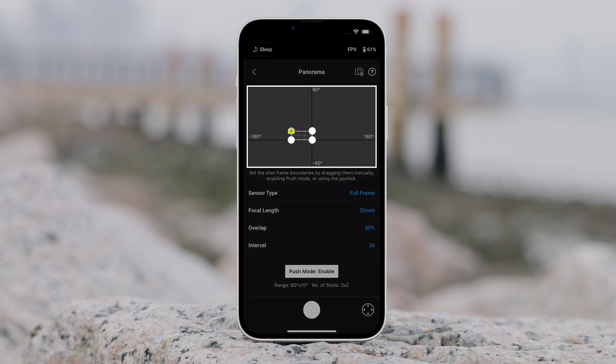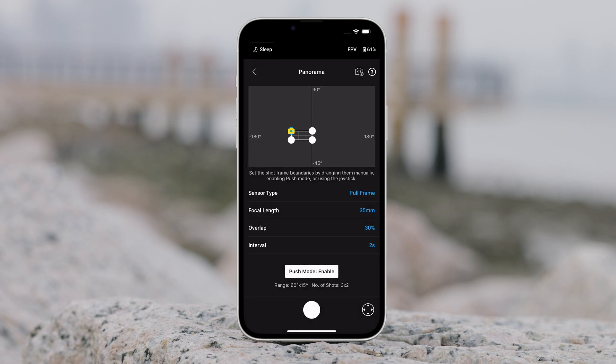The tilt axis range in panorama is minus 45 degrees to plus 90 degrees in order to avoid capturing the gimbal in the shot, while the pan axis allows you to capture a full 360-degree rotation. Tap the shutter record button to begin.